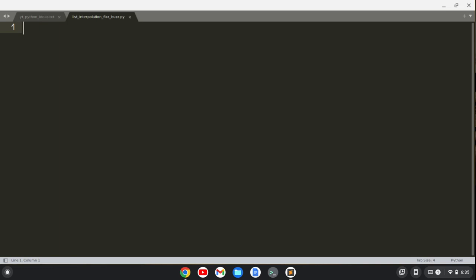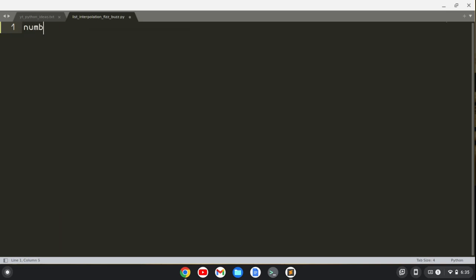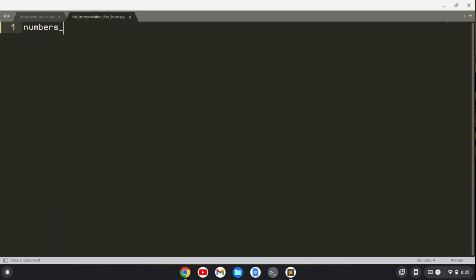All right, so first off, let's start by creating a numbers list from 1 to 100. I'm just going to unpack a range from 1 to 101, and that's going to give me a list of numbers from 1 to 100. The top of the range is exclusively included, not inclusively included, so it won't include 101. The last number will be 100.